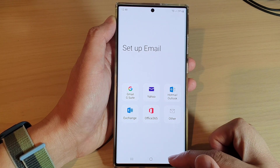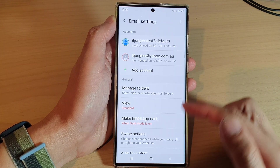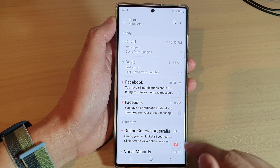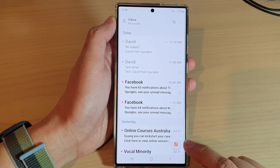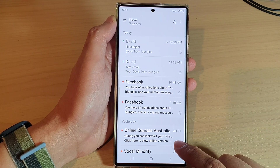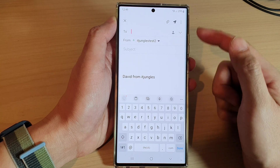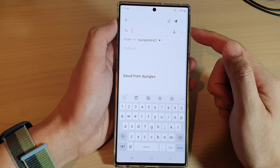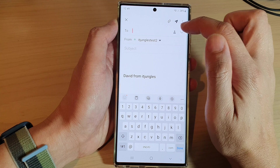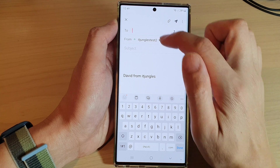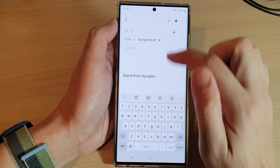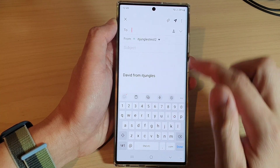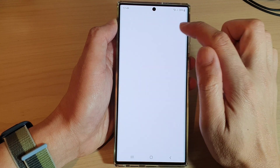After you have set up a new email account, you can then begin to compose a new email. In here is the compose button — tap on that and you'll be able to write a new email. At the top is the 'To' address field where you can manually put in the email address.